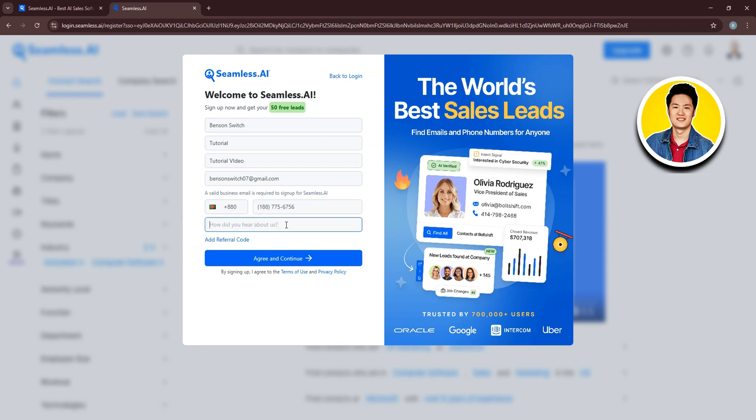Now, type in how you heard about Seamless AI. And once you're done putting in all the information, you have the option to add referral code. Then, click on Agree and Continue.